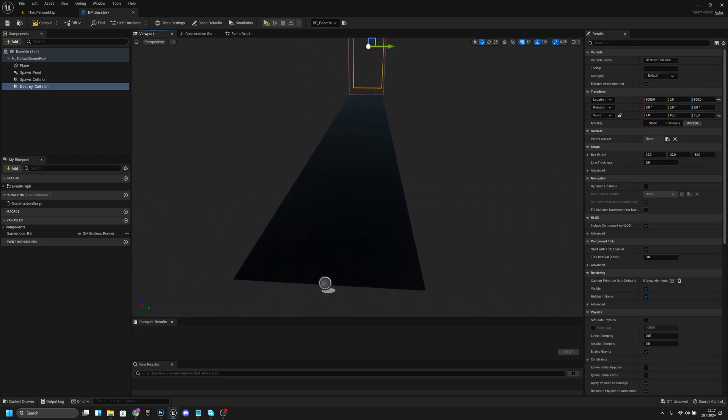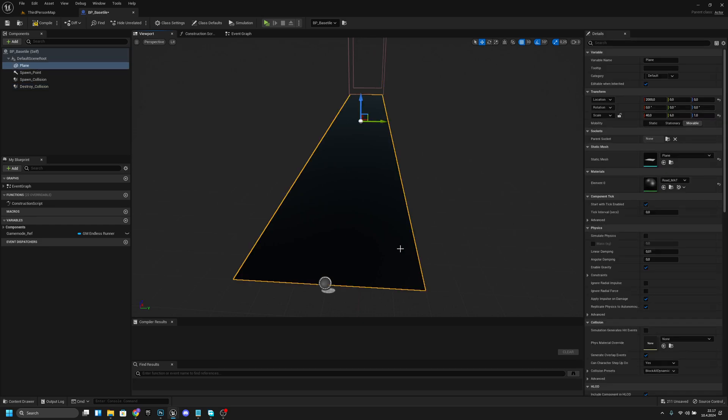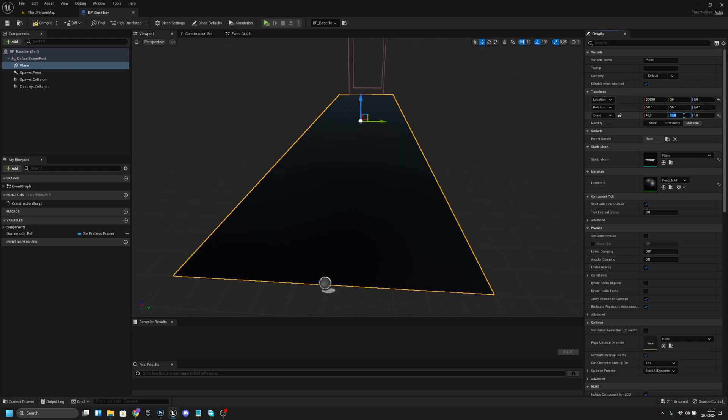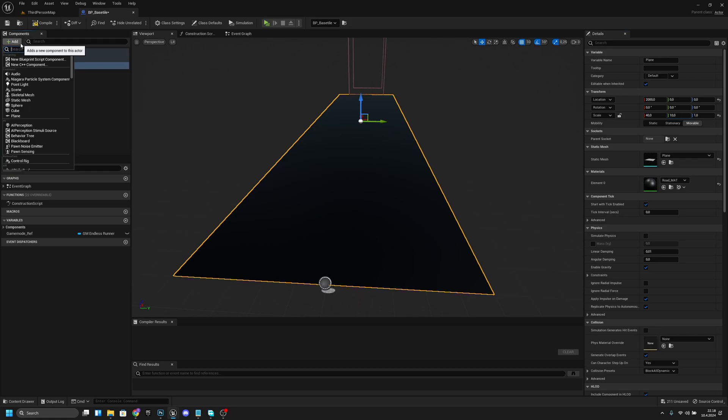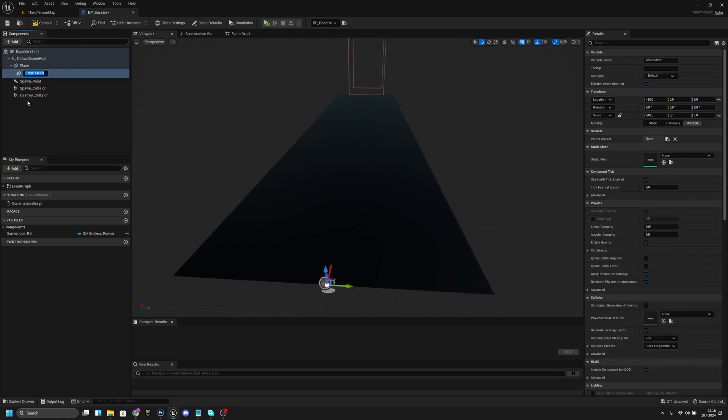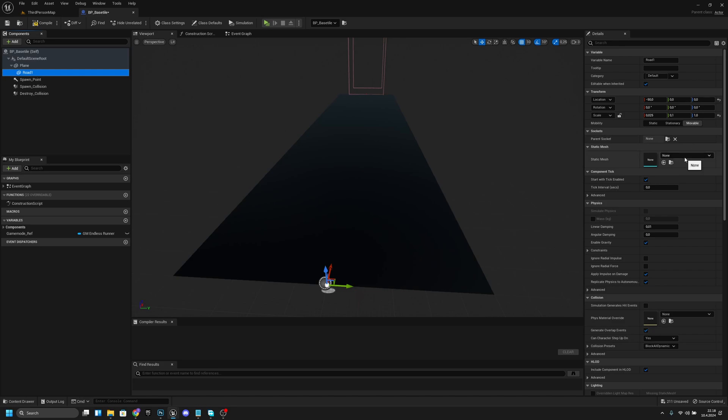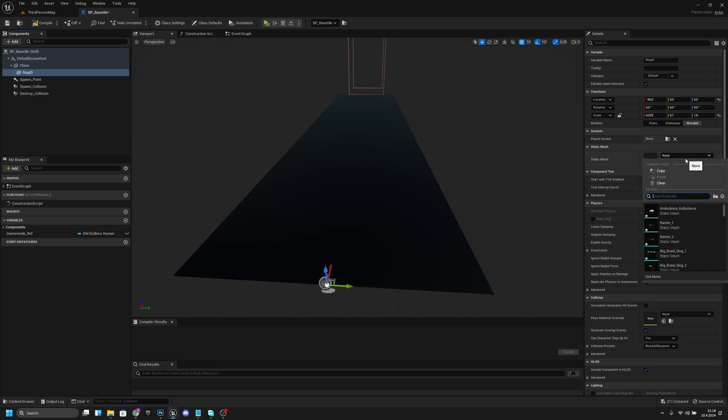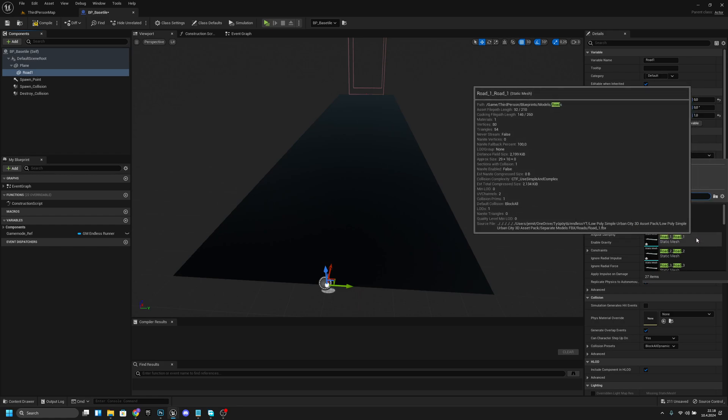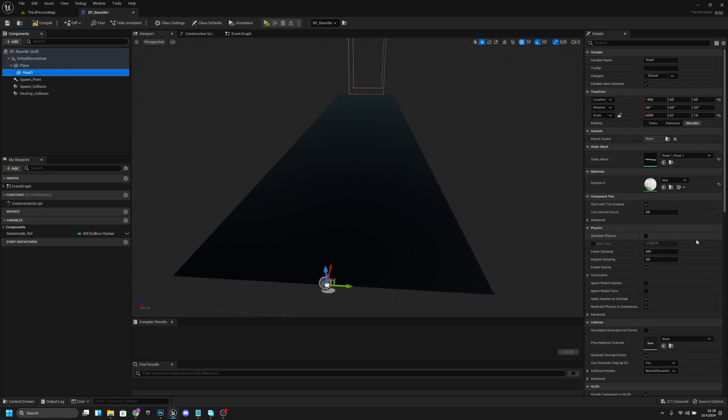What we want to do next is change this y scale to 10 also. Now we can add a new static mesh here. We want to first click this plane and after that add a static mesh. We want to call this road1 for example. Now from the static mesh we want to search for a road and we should have this road1 here.